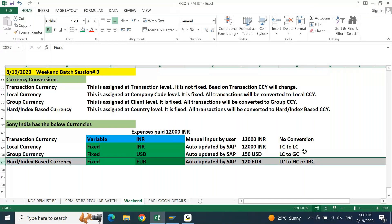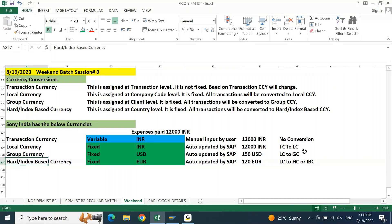For index-based or hard currency, above this currency there are three currencies — transaction, local, and group. You need to select based on which currency you want to convert your hard currency. You can select transaction, local, or group currency, but whatever you select cannot be changed later on. Here also, the common practice is to convert from local currency to hard currency or index-based currency.